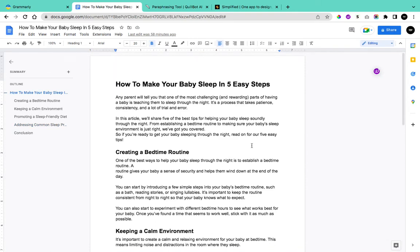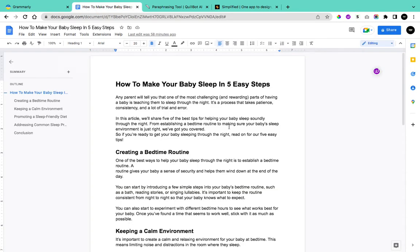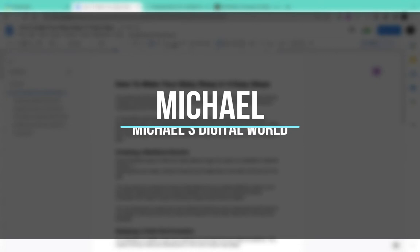In my previous video I created an article using artificial intelligence with Simplified, the application that allows you to create content online. In this video I'm going to share some things you should do before publishing your content online, and some of the reasons why you should do them. My name is Michael from Michael Digital World, and without wasting your time, let's get started.